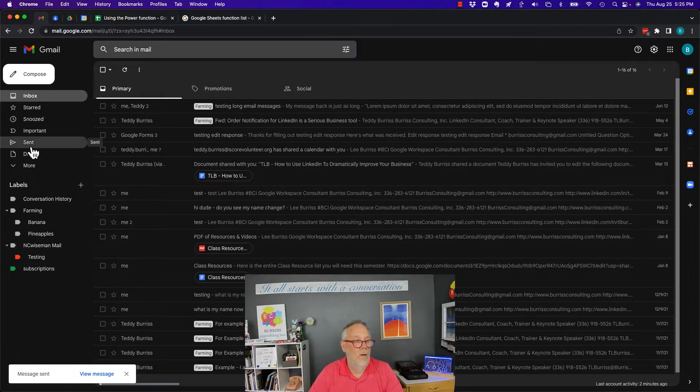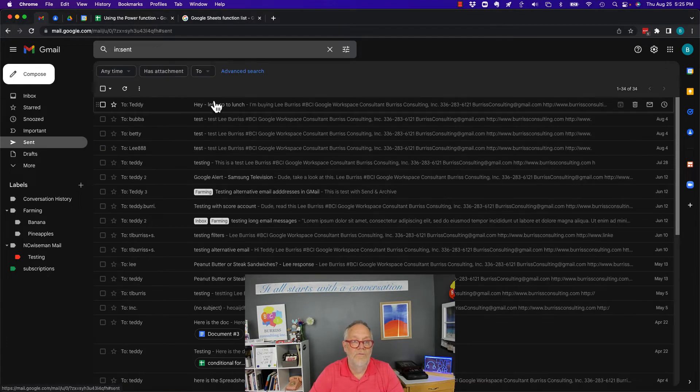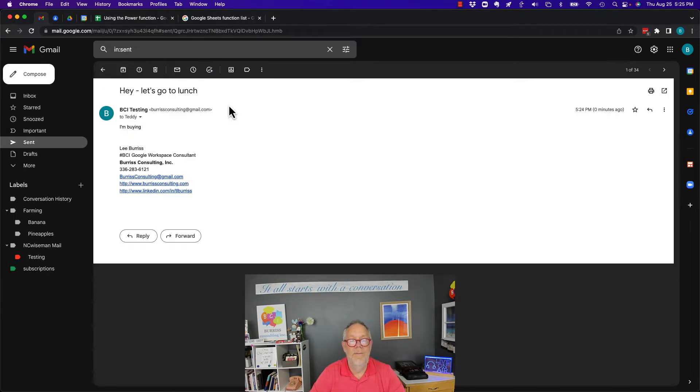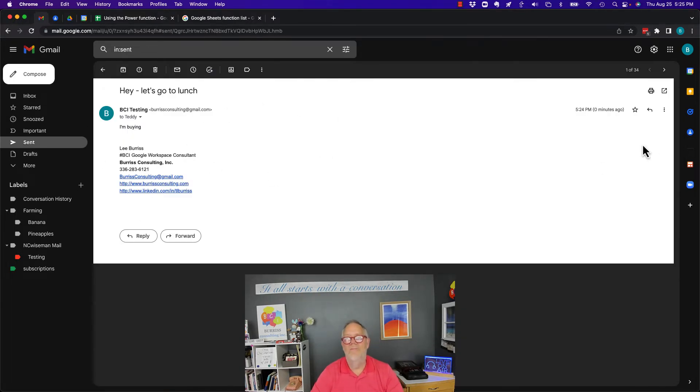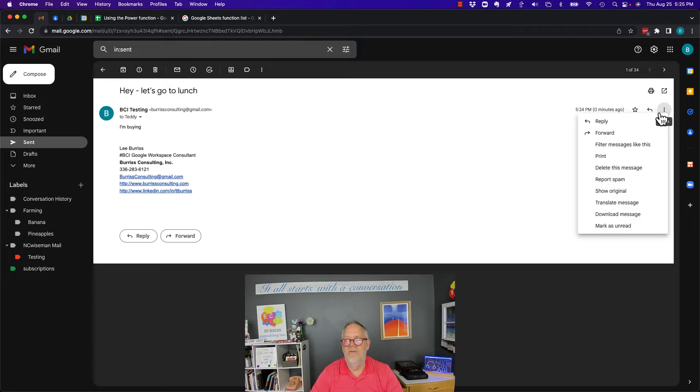So I can go look at my sent items and there's the email I sent. There is no way to edit this. It doesn't exist. There's no edit this message thing.